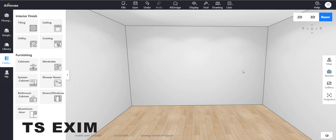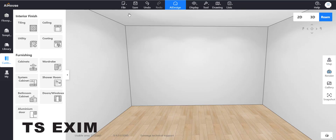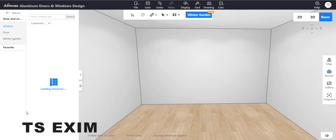Hello guys, my name is Shaima. Today I will be showing you how to create this slanted window shape. First, go to Customize, then go to Aluminum Door — we'll be using the aluminum door function.